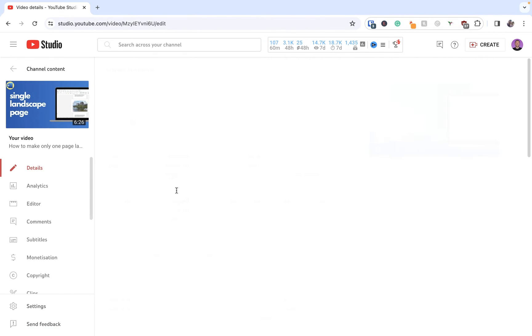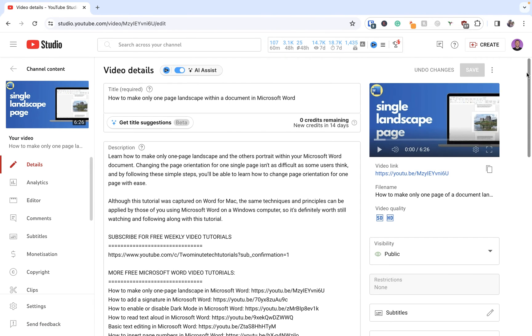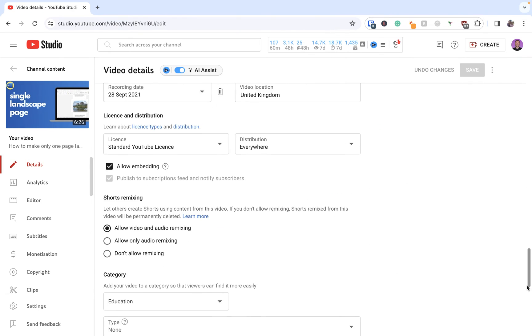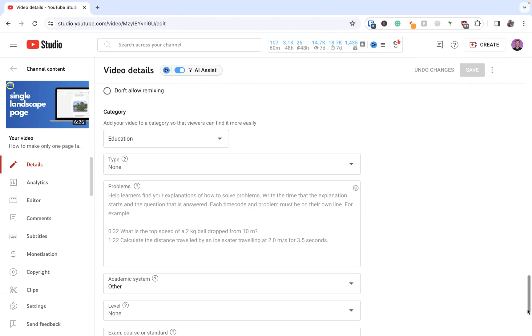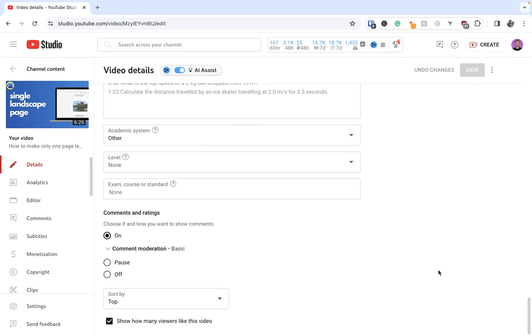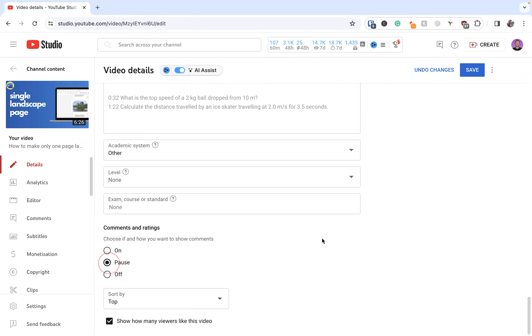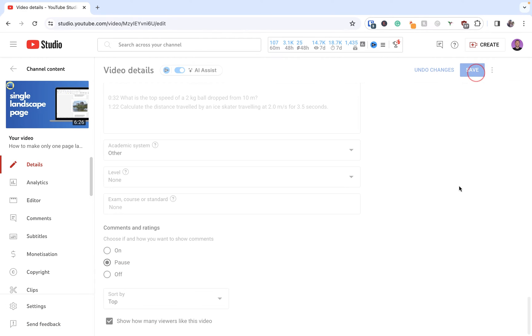From here I'm going to scroll pretty much down to near the bottom of the video and you'll see that we have comments and ratings. They're currently turned on with basic moderation. I'm going to choose pause and then I'm going to save my video.